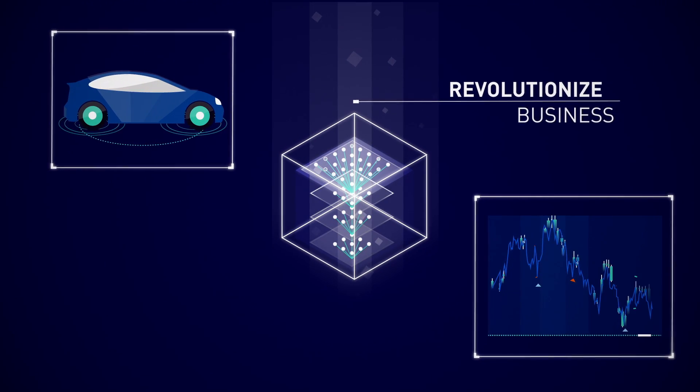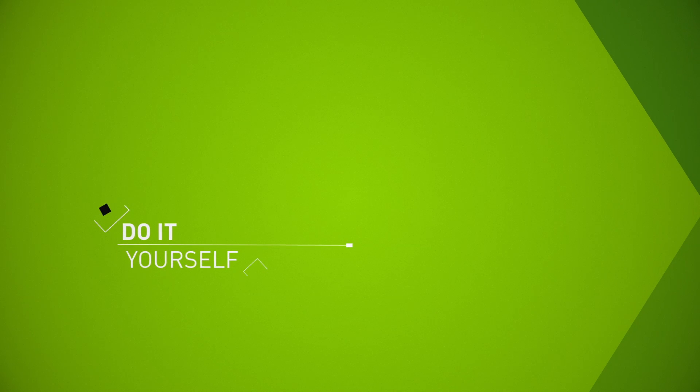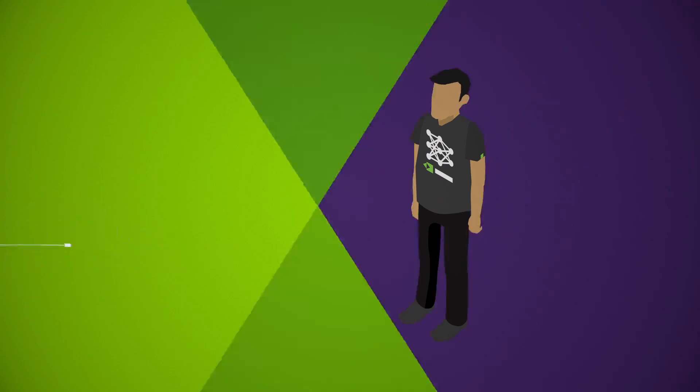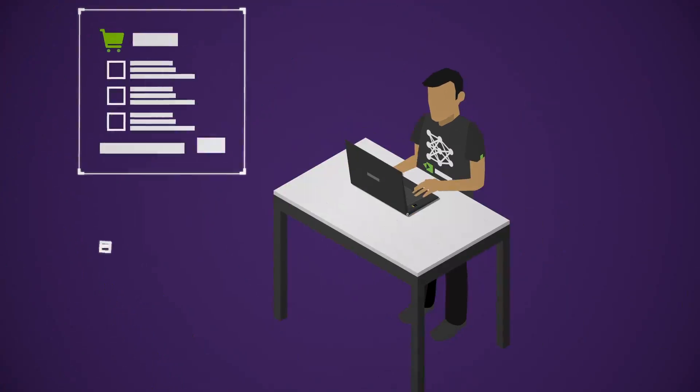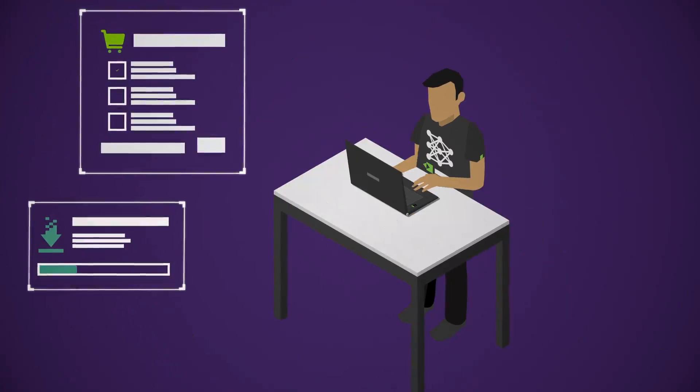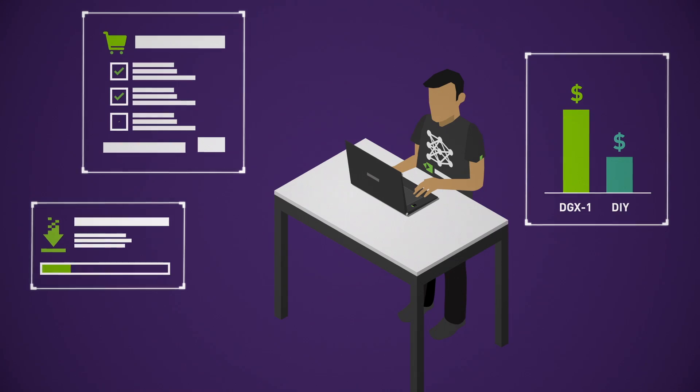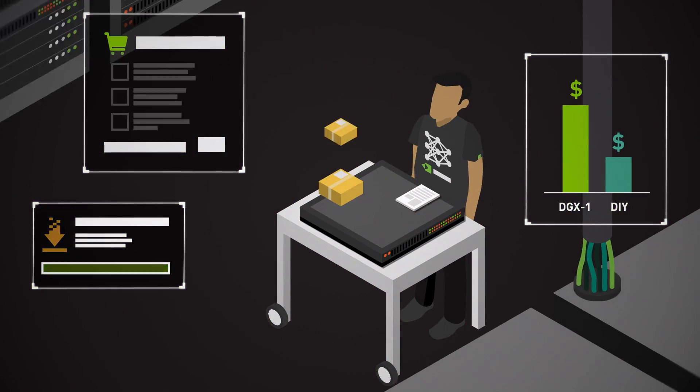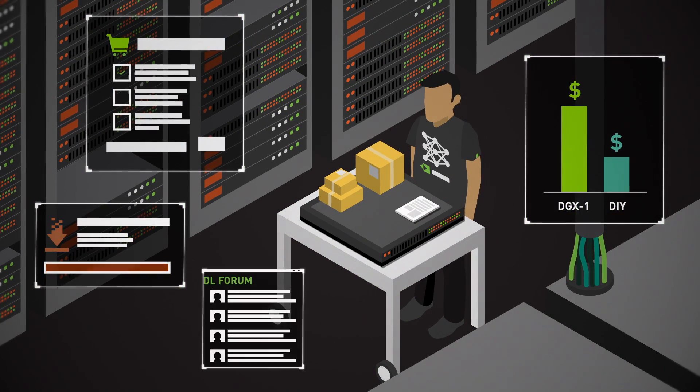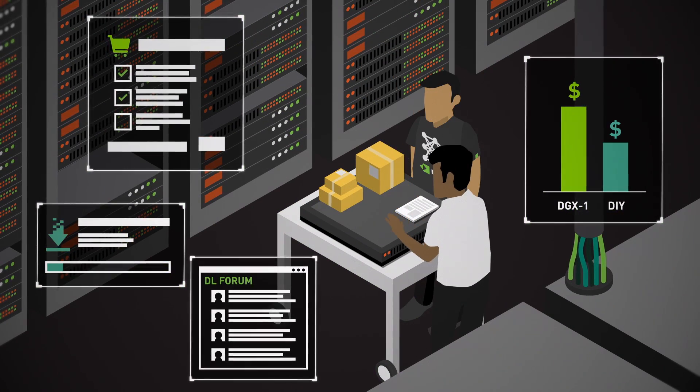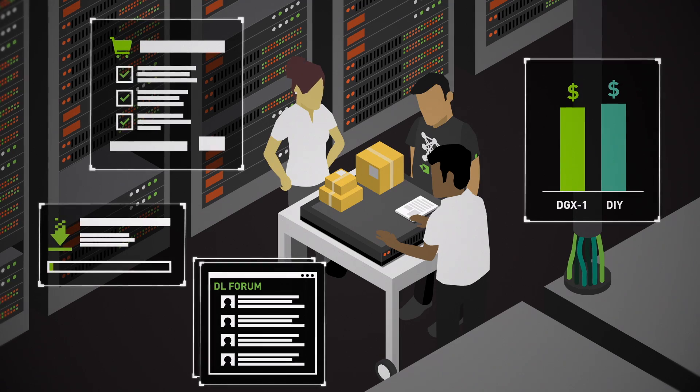So how do you get started? You can do it yourself by piecing together your own system out of hardware and software from various sources. This may seem cost-effective, but the setup and tuning of a high-performance system takes resources and would require a team of experts.